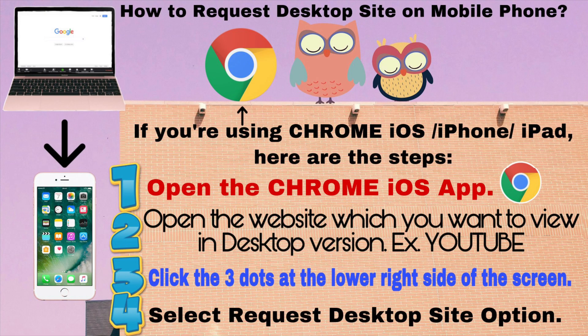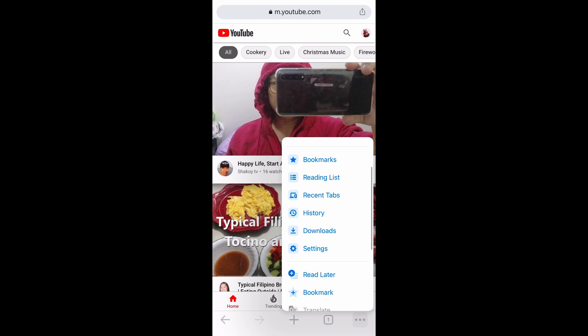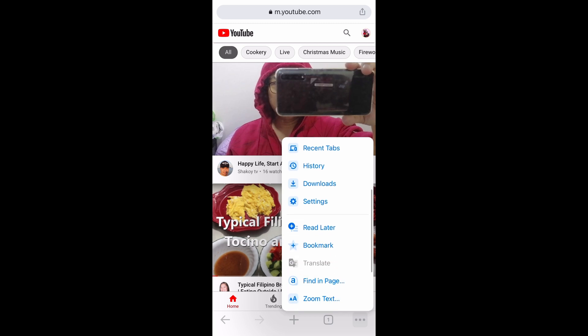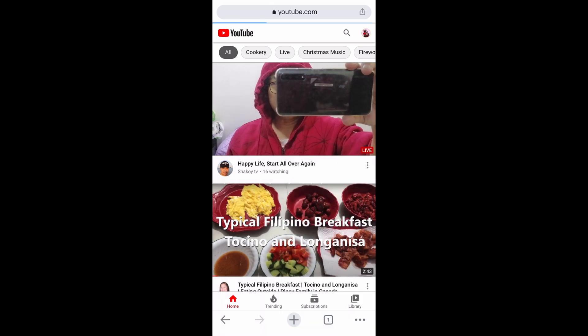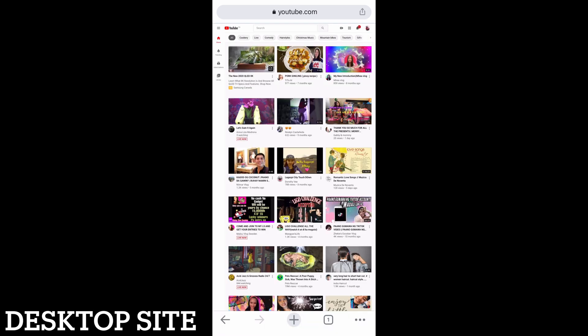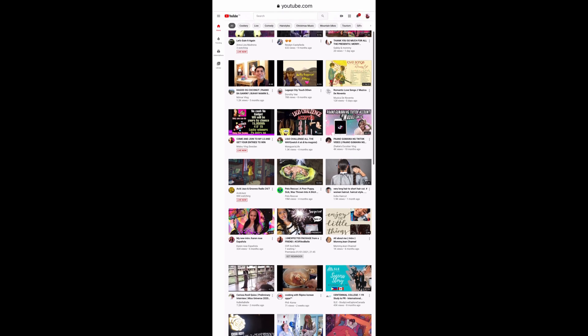Third, click the three dots at the lower right side of the screen. Fourth, select the 'Request Desktop Site' option.